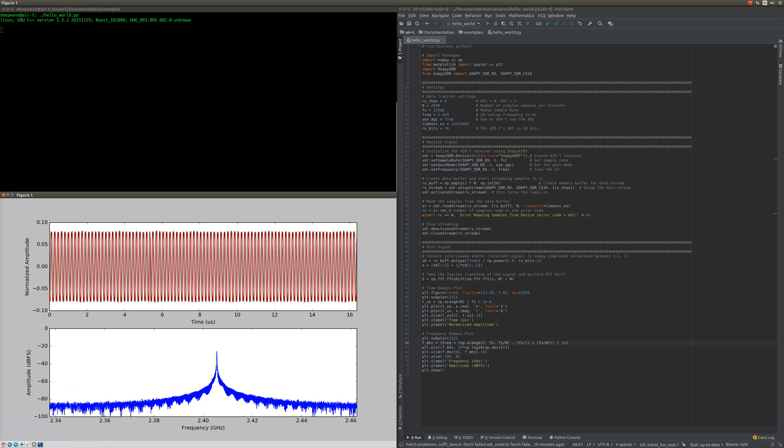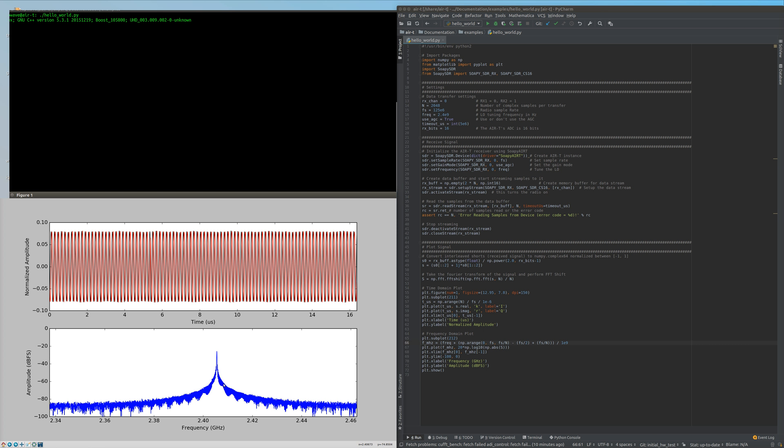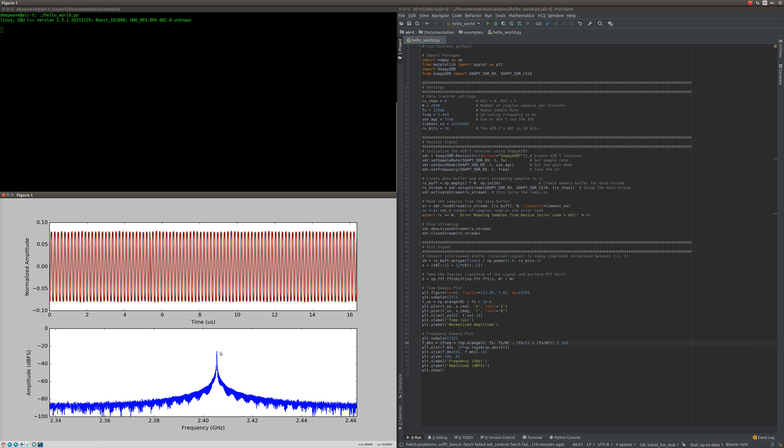You see we have a pretty good looking signal. The y-axis is the normalized amplitude, which goes between zero and one. We're feeding in about a minus 30 dBm signal, so you see we're not quite at full scale - full scale would be minus one to one. Our frequency domain is down here.